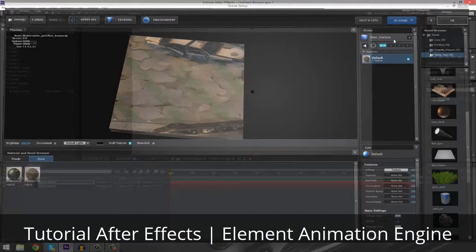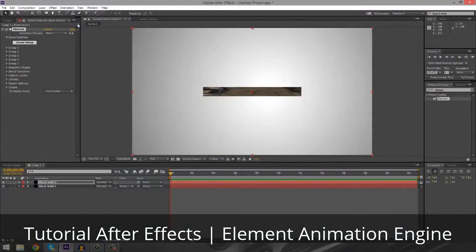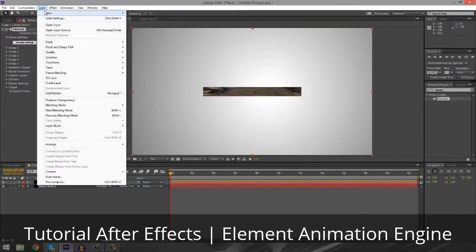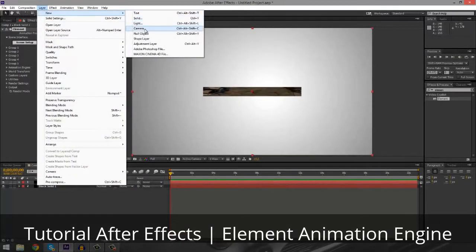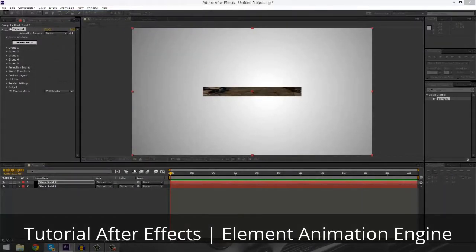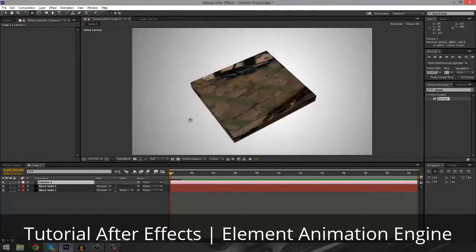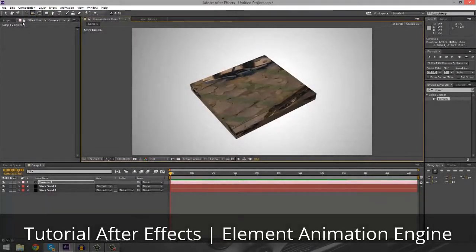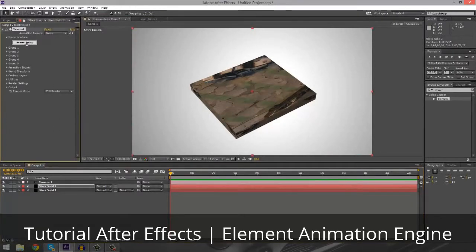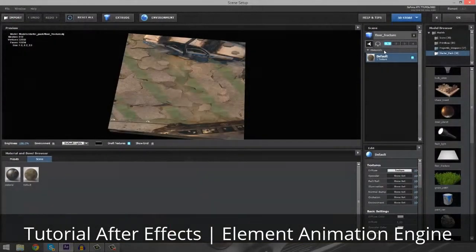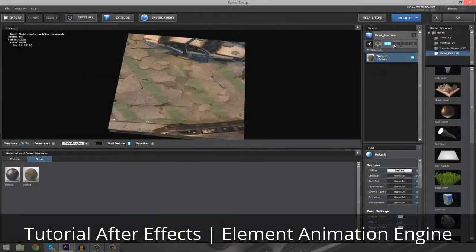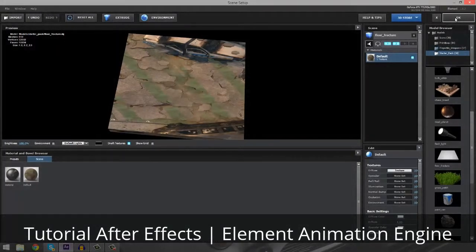I'm just going to press okay. I forgot to create a camera, so I'm going to do that too — new camera, okay. So now we have this camera with this plane here. Now if we want to animate this, we're going to have to go back into the scene setup and put a floor fracture on one and two, which basically creates two copies.